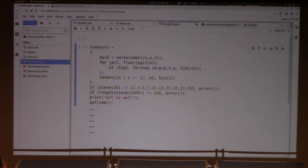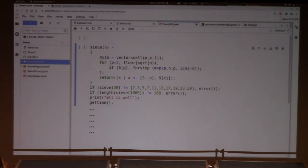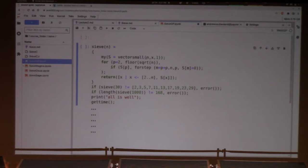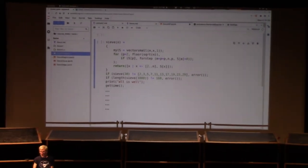The next thing I'm going to do is create a vector of n boolean values. There's not a special boolean type in GP, so these are actually integers, and by default they would take up at least 64 bits. I hate wasting 64 bits when I only need one, so I'll at least make them vectorsmall, which means they're only going to take up 16 bits. That's a reasonable compromise.